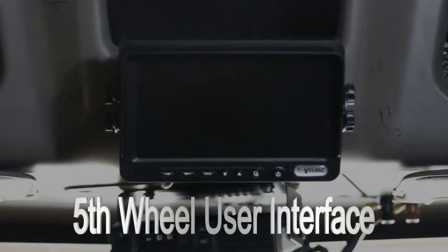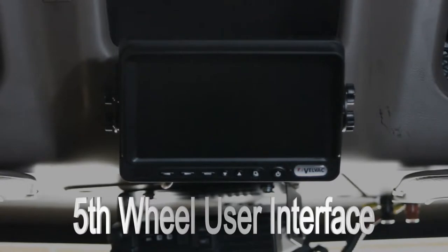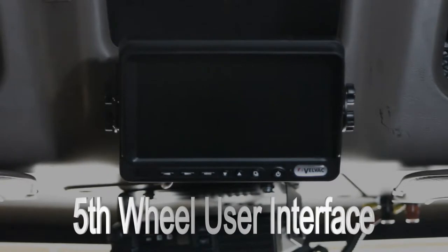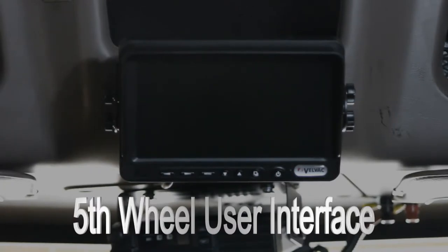This video is going to show a driver how the system operates. One of the important things first is to make sure that the kingpin of the trailer is elevated enough so that when backing the truck up to the kingpin, it won't crush the fifth wheel camera.